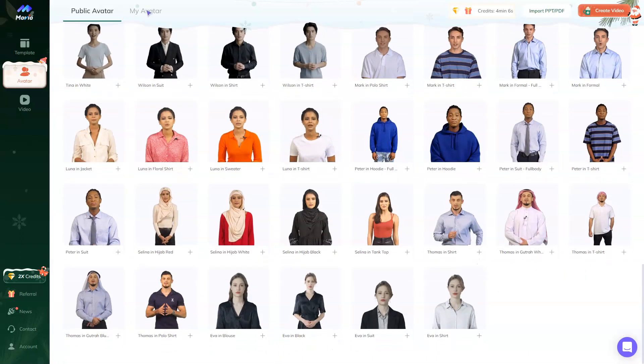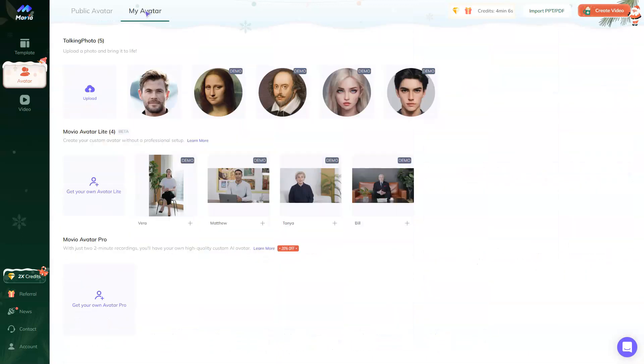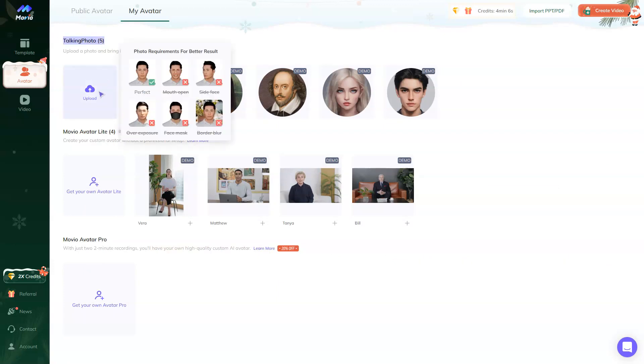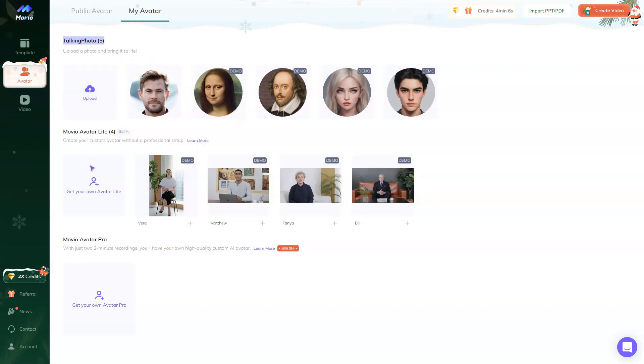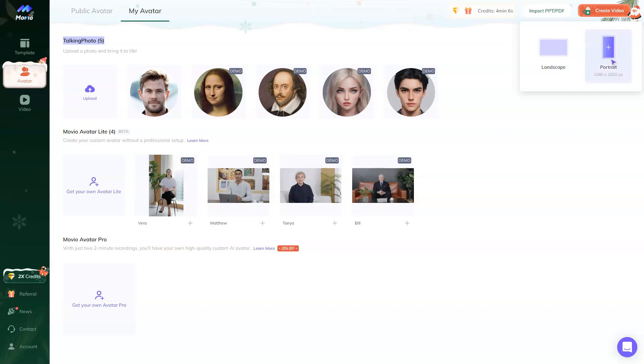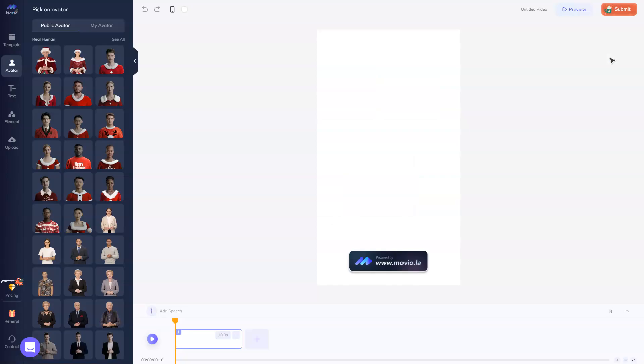Or you can create your own avatar. There is a feature of talking photo. You can upload your own photo using the tips and then animate it. You can create your own avatar and you can create your own avatar pro. So you need to press create video and the platform will ask you landscape or portrait. For example, we need to use a portrait.